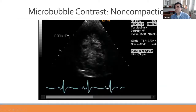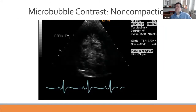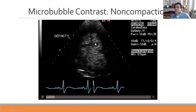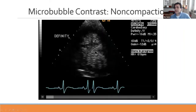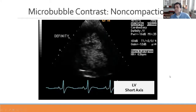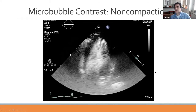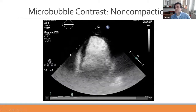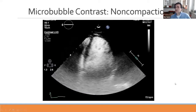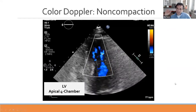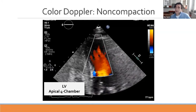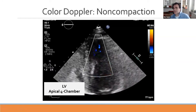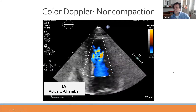Non-compaction is another condition where microbubble contrast or ultrasound enhancing agents help. Using Definity contrast in the short-axis view demonstrates extensive trabeculations inside the left ventricle characteristic of non-compaction. This is also seen in the long-axis and apical four-chamber views. Low-velocity color Doppler can show interstices between trabeculations, but the trabeculations themselves are best demonstrated by microbubble contrast.